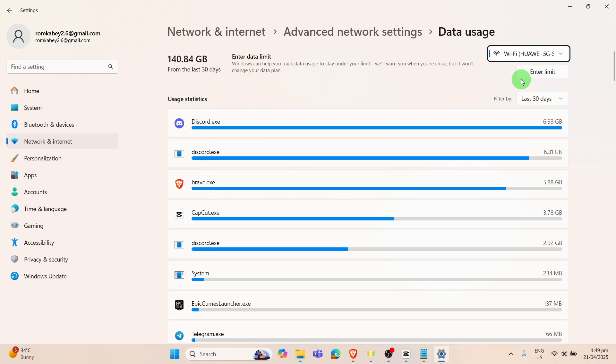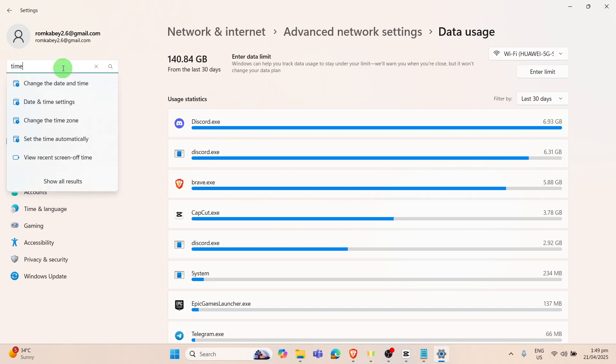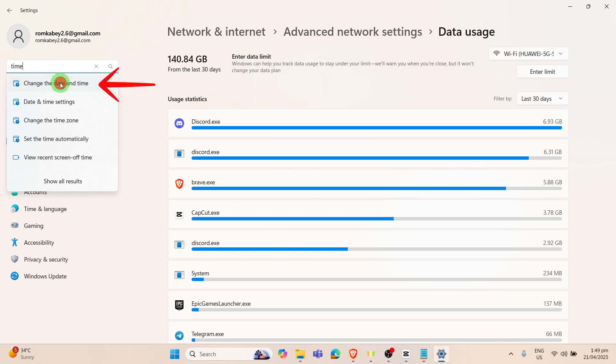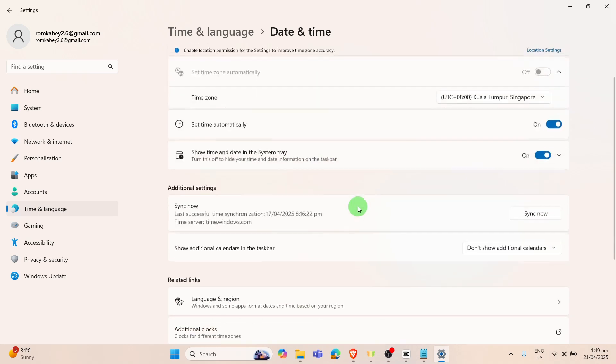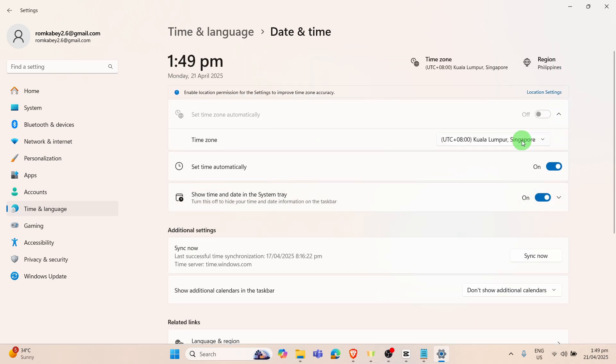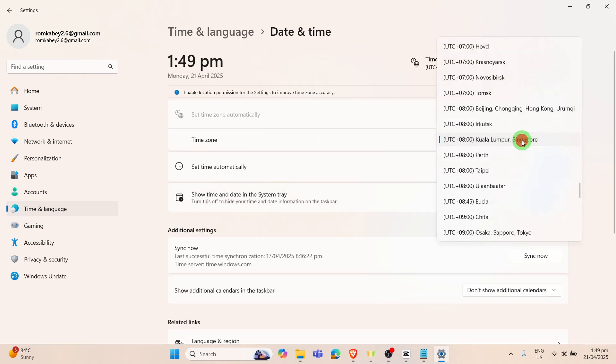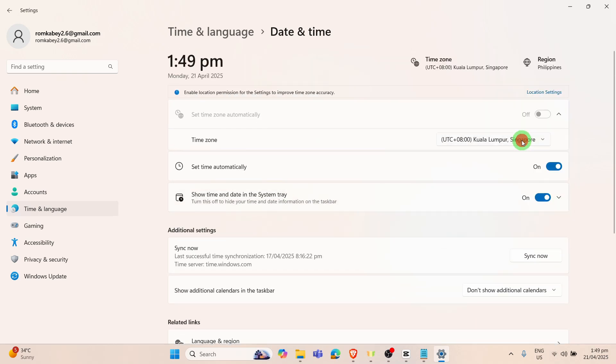Next that we'll be checking is the time. We can find it on this search button right here and you can change the time and date. Make sure that your time is correctly set based on your country.